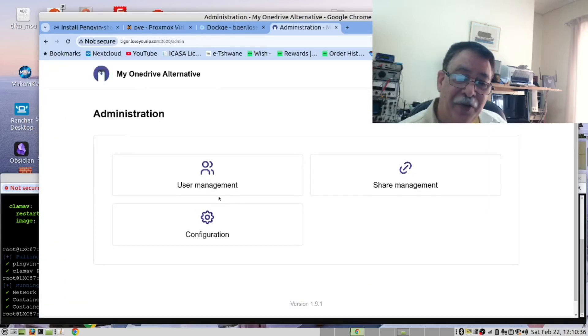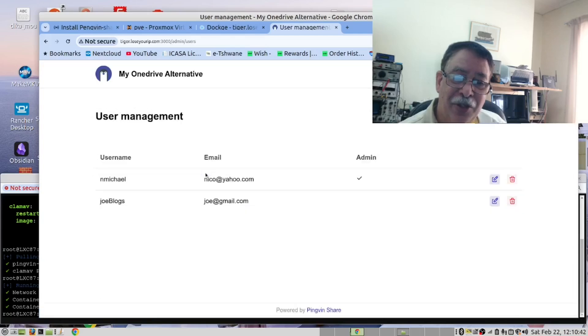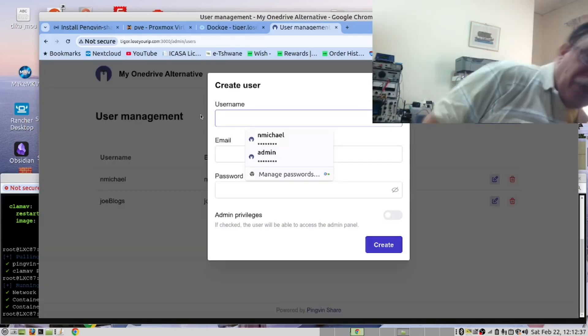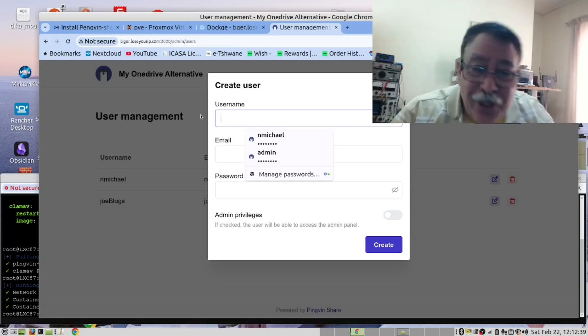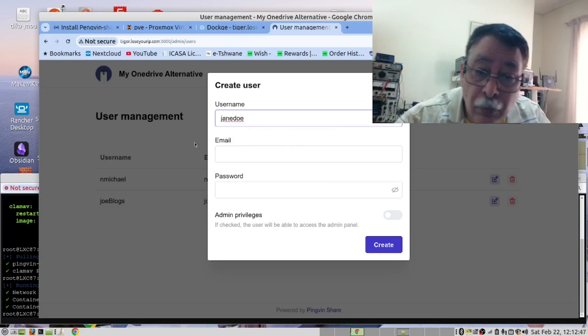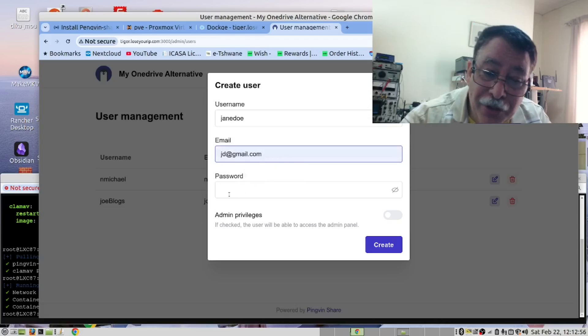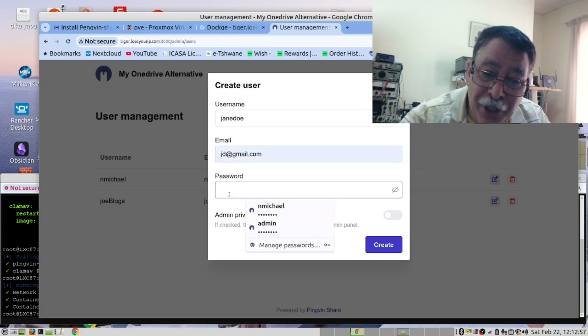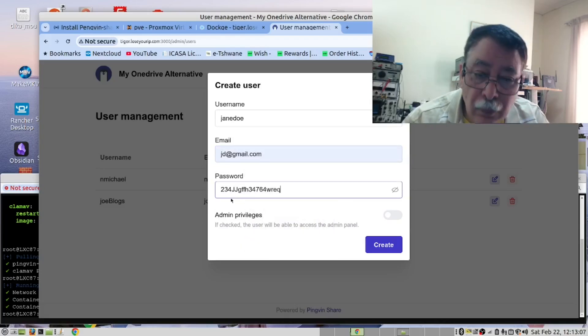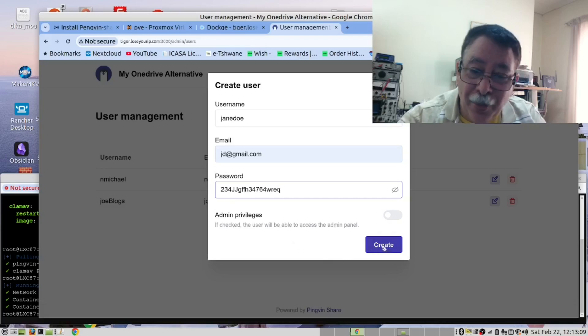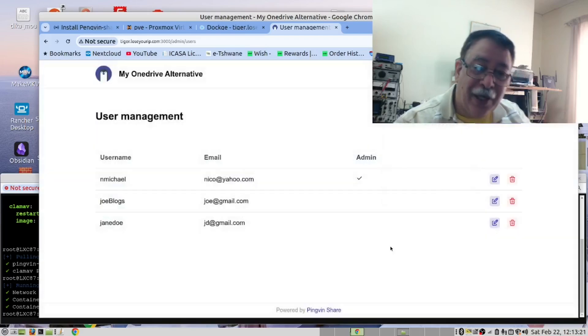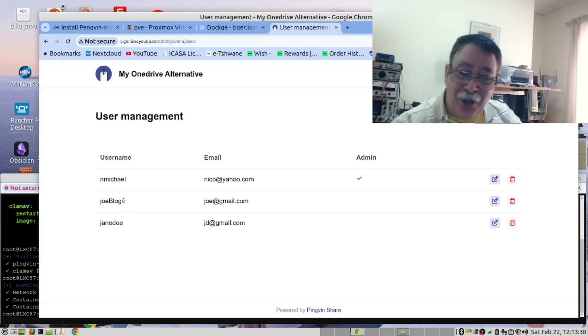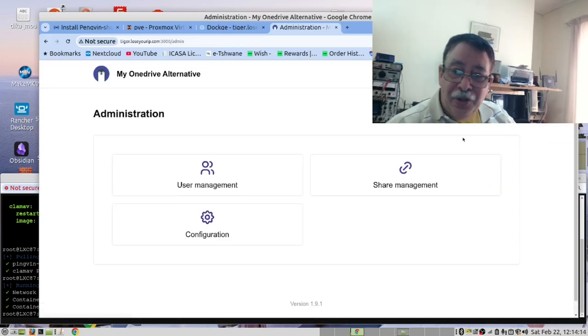Now, the first thing you want to do is to create users. So click on this. We've already created Joe Blogs. Let us create the user Jane Doe. We'll use JD at Gmail. This is a nice strong password. And then create the user. And there we have Jane Doe and Joe Blogs. Then click this. Let's go back to administration. We've done the administration. We've done configuration.